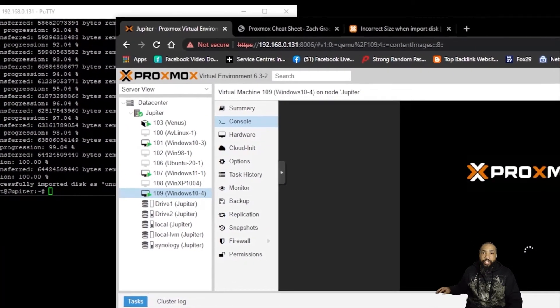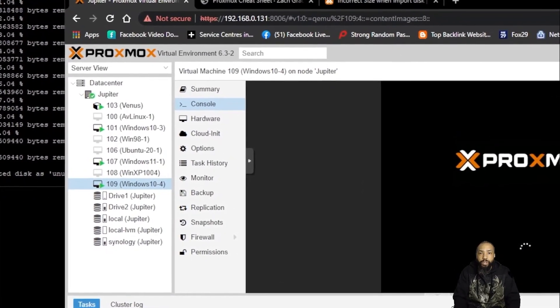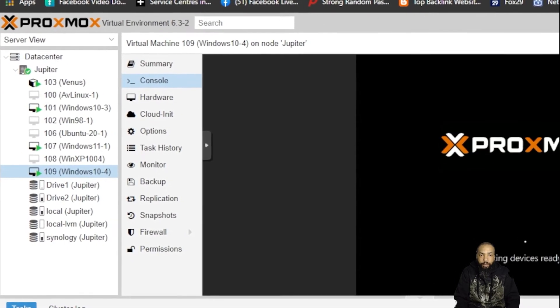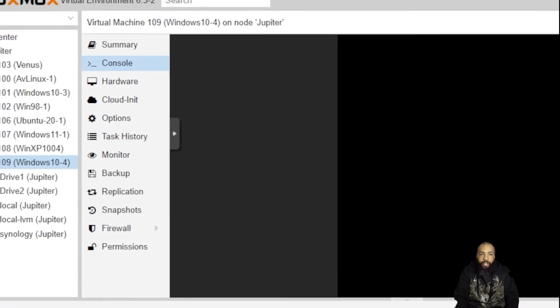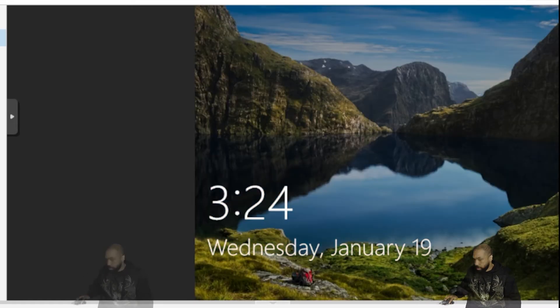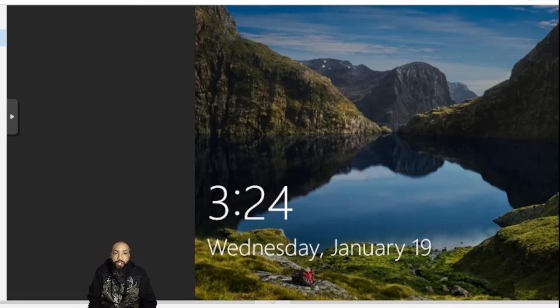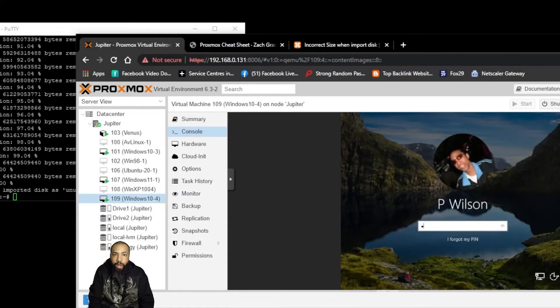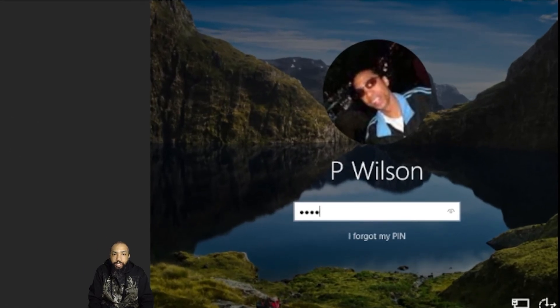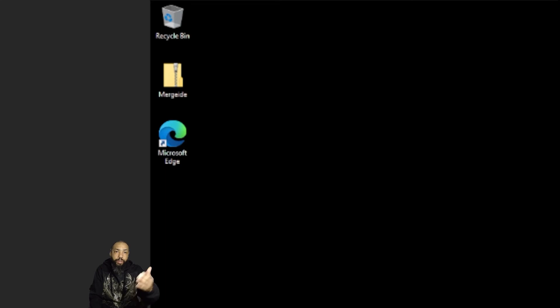After having problems booting, I got it to boot with UEFI mode. Windows is beginning to start — and there we have it, our initial Windows 10 screen in Proxmox. I'll go ahead and log in, and you can see on the desktop that everything we imported is exactly the same.